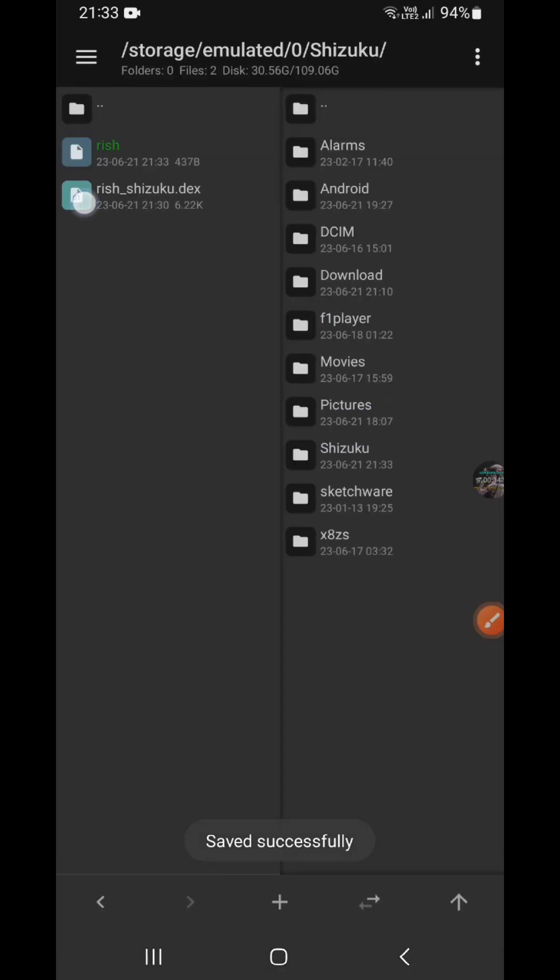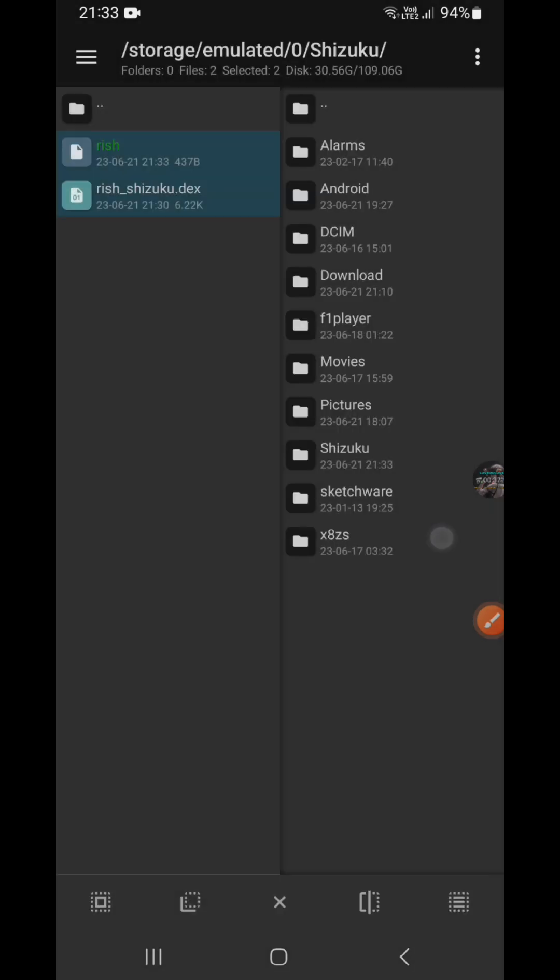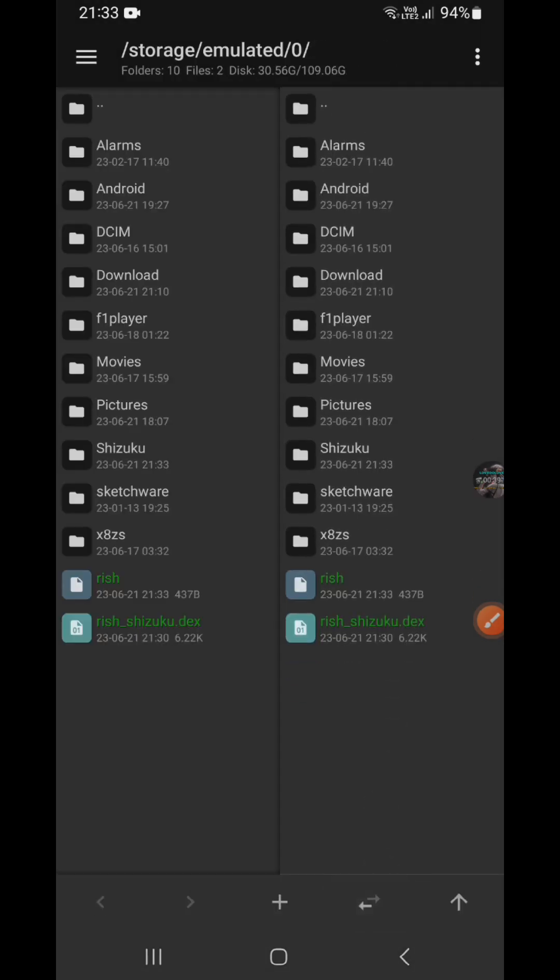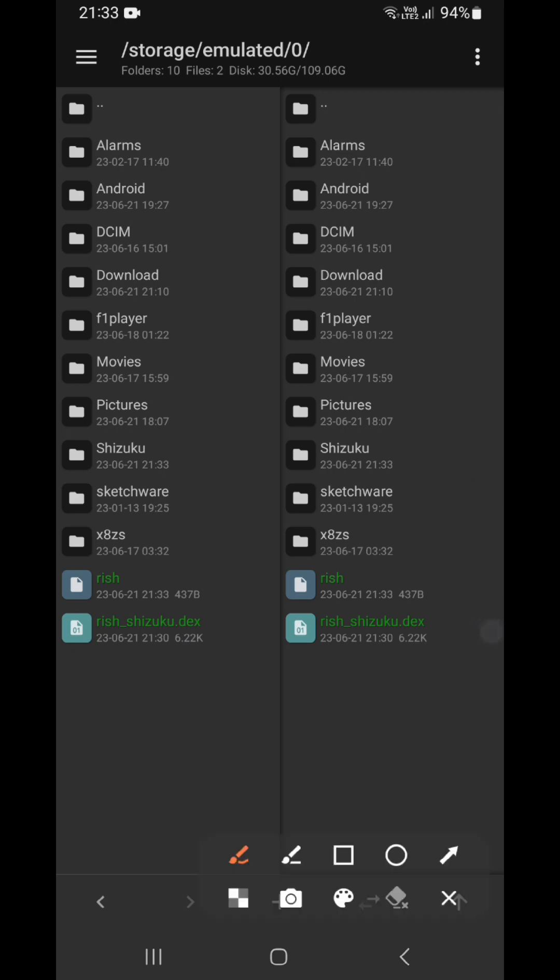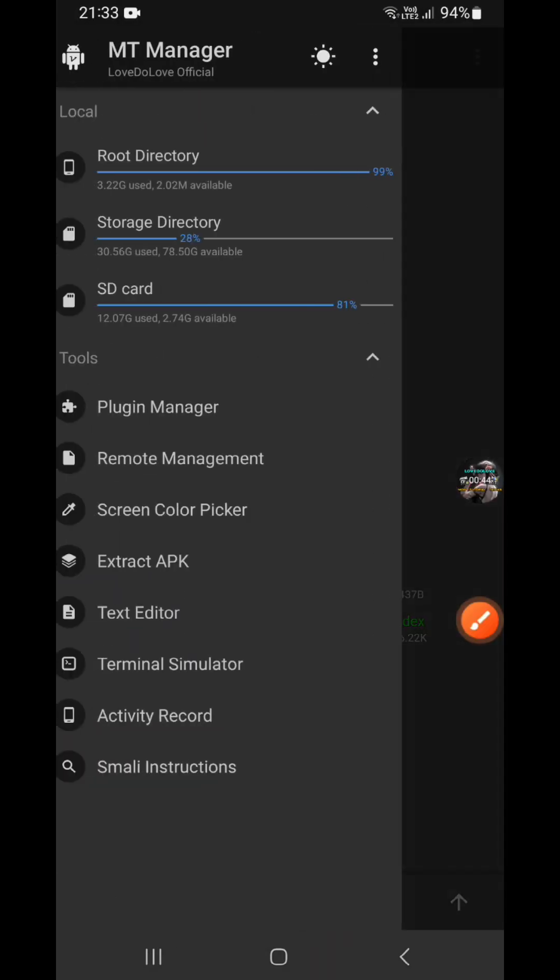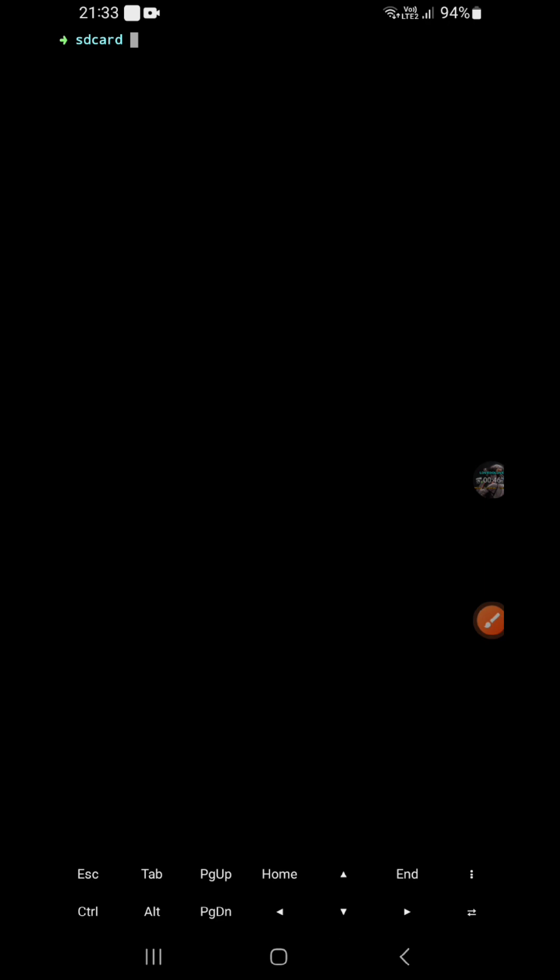And you move to the SD card path here, this path. Okay, after that you open the terminal simulator.